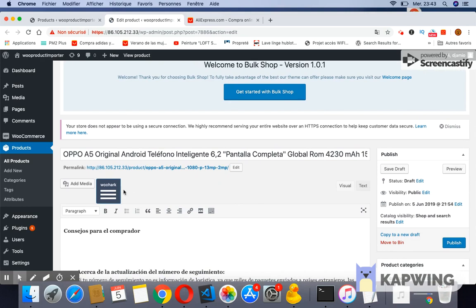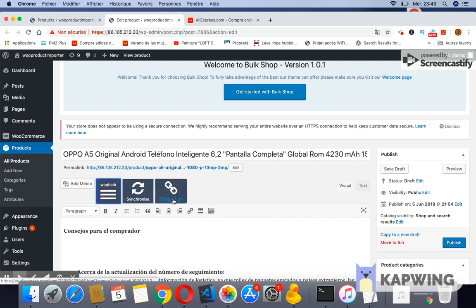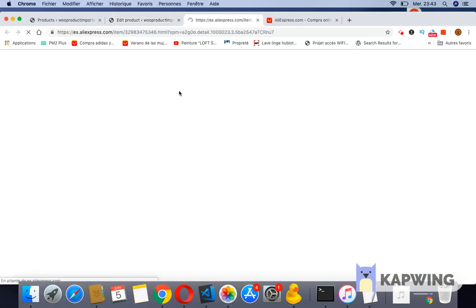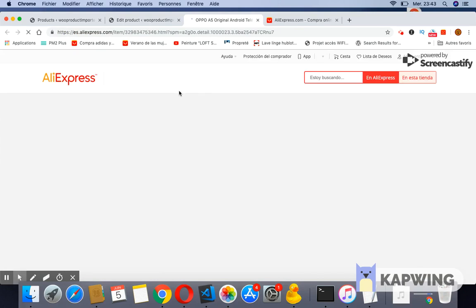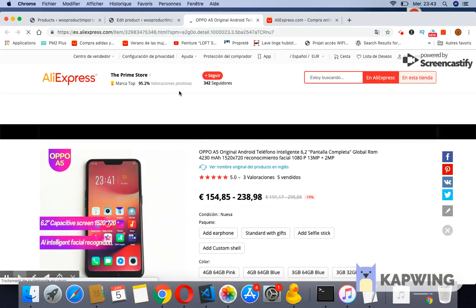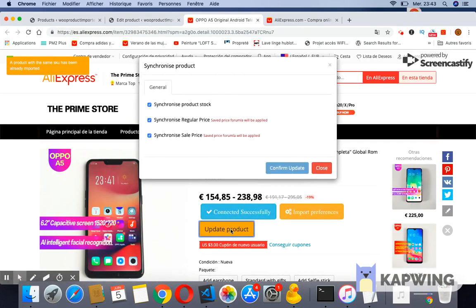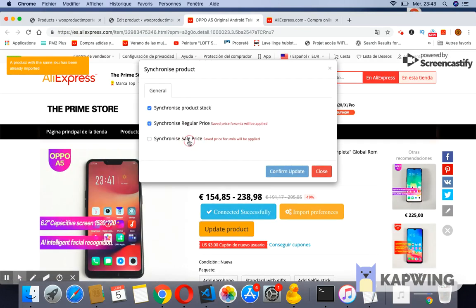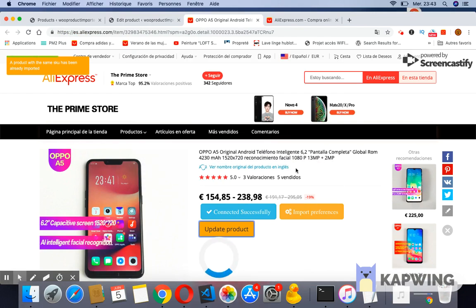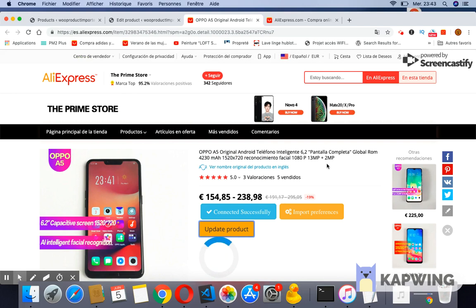The user can either synchronize single products or synchronize all products together with one click. To synchronize single products that have already been imported using Wooshark, the user can go to the AliExpress product page and click on the button synchronize product. A popup will be displayed. The user selects the option from the list of checkboxes and confirms the operation. He will be notified when the operation is done.